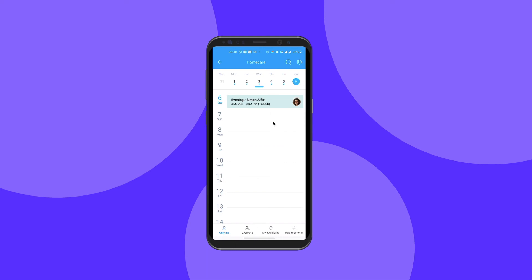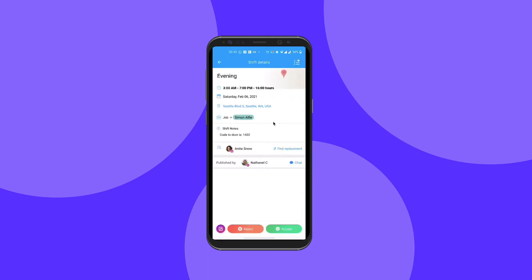By clicking on my shift, I have all the information that I need. I can see the start and end times, the location, the client I'm assigned to, any special instructions, and again depending on the manager settings, I can also perform specific shift related actions and communicate with the manager who published the shift.